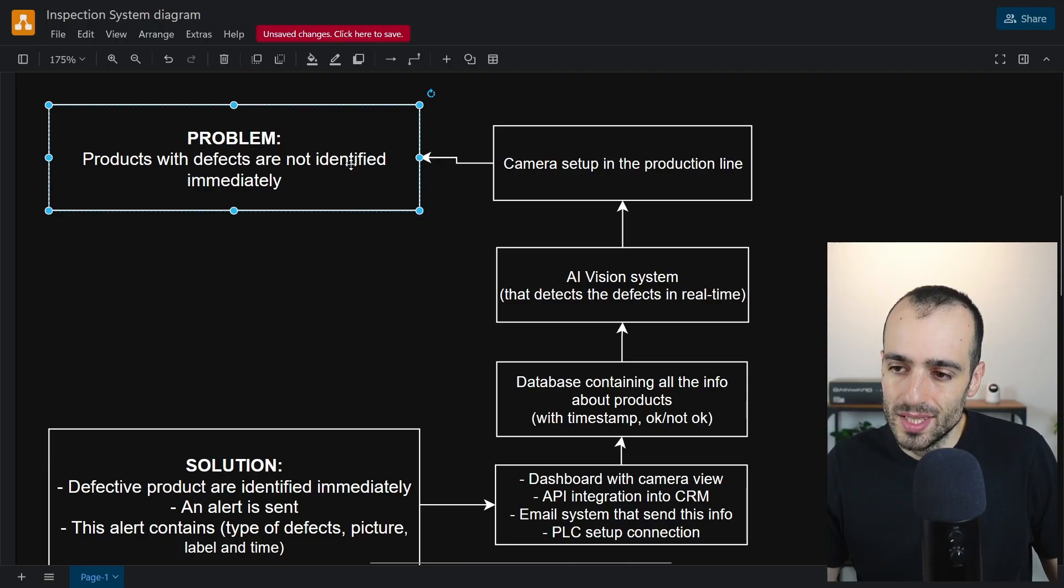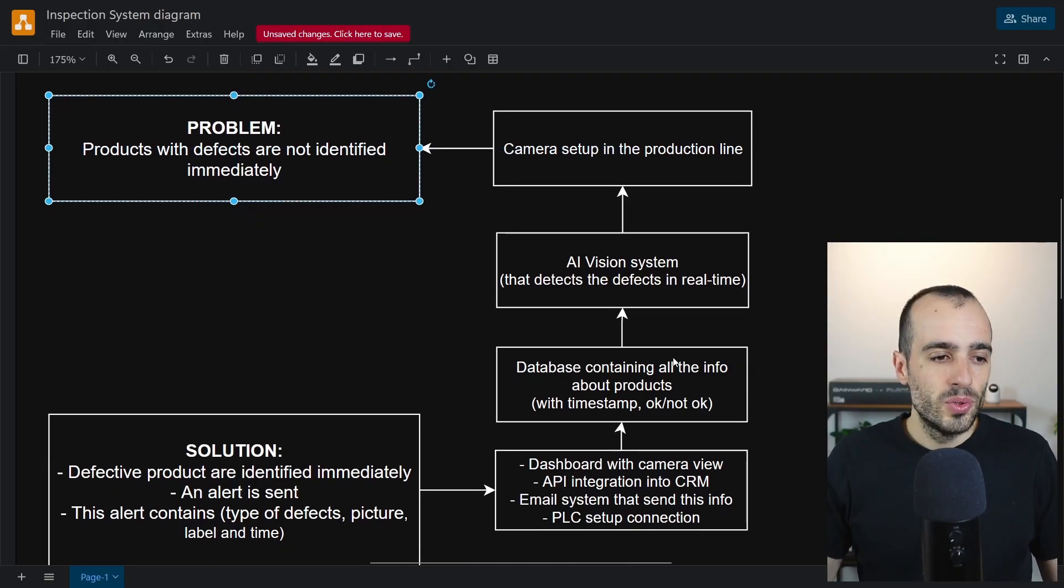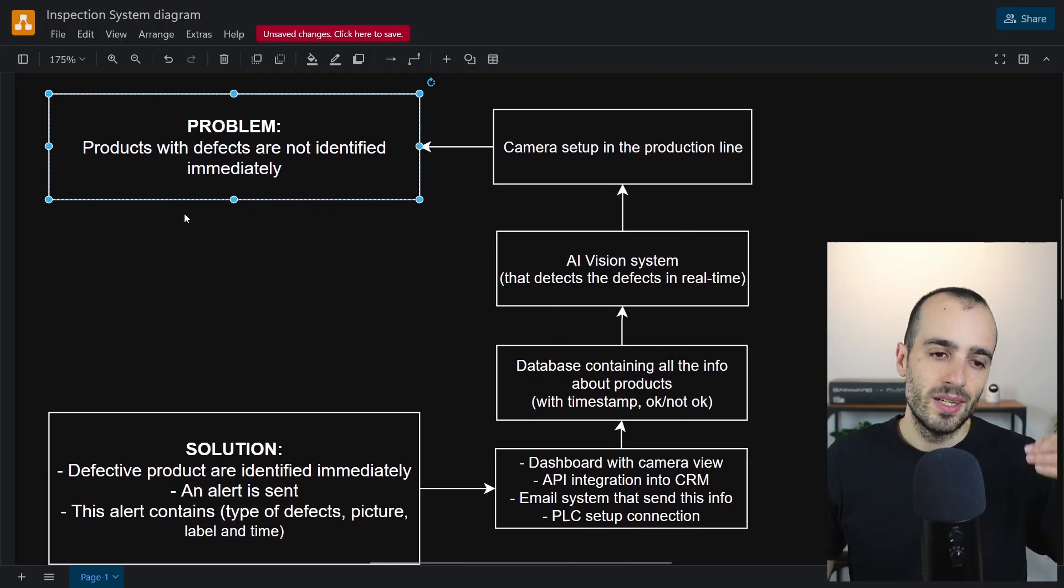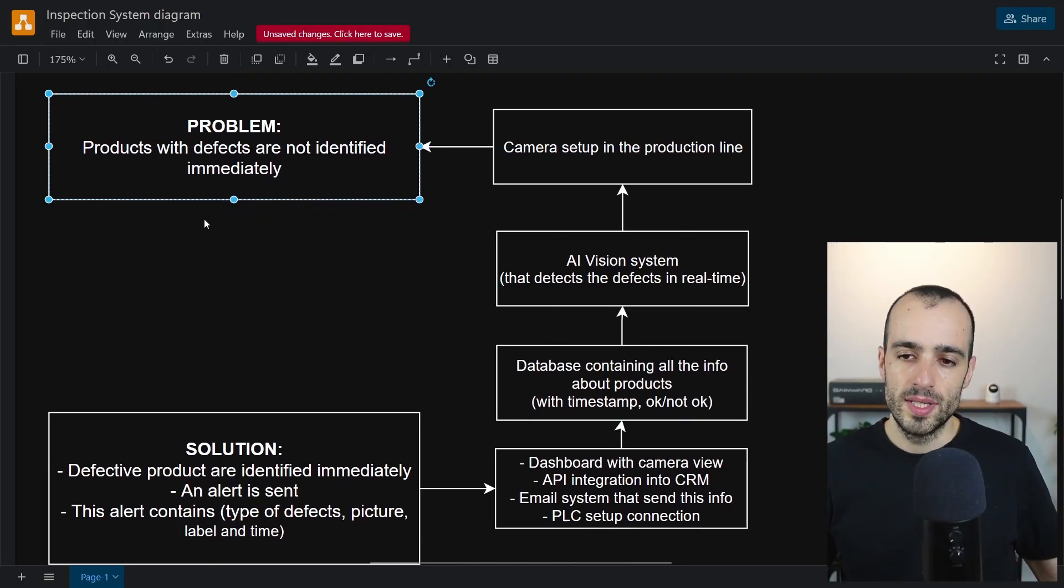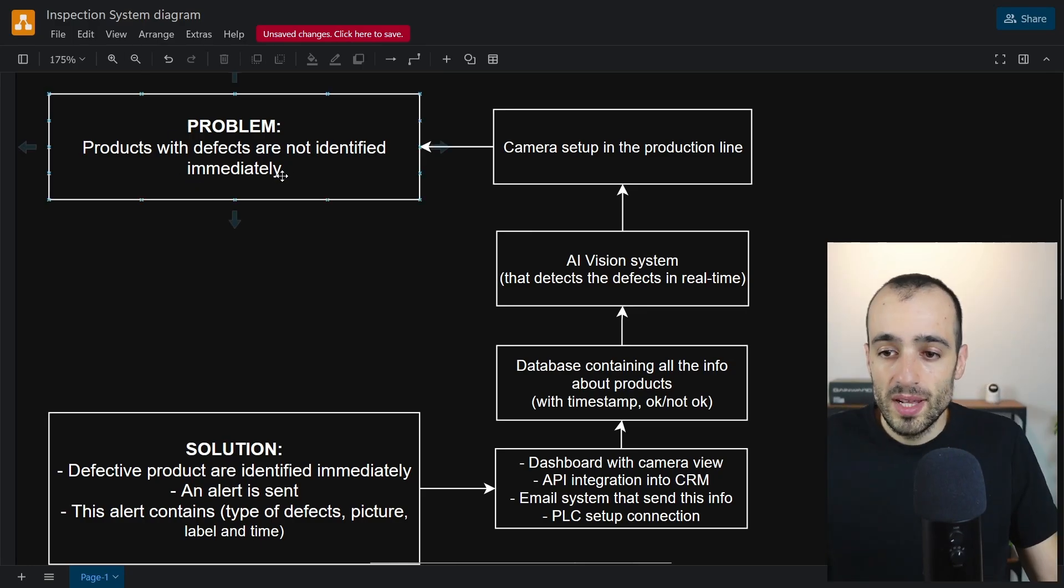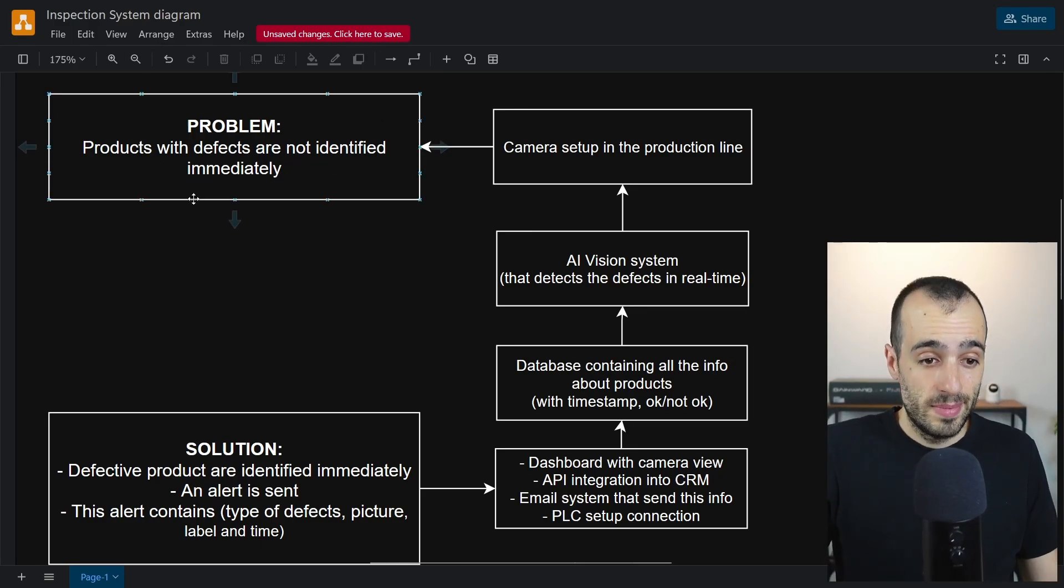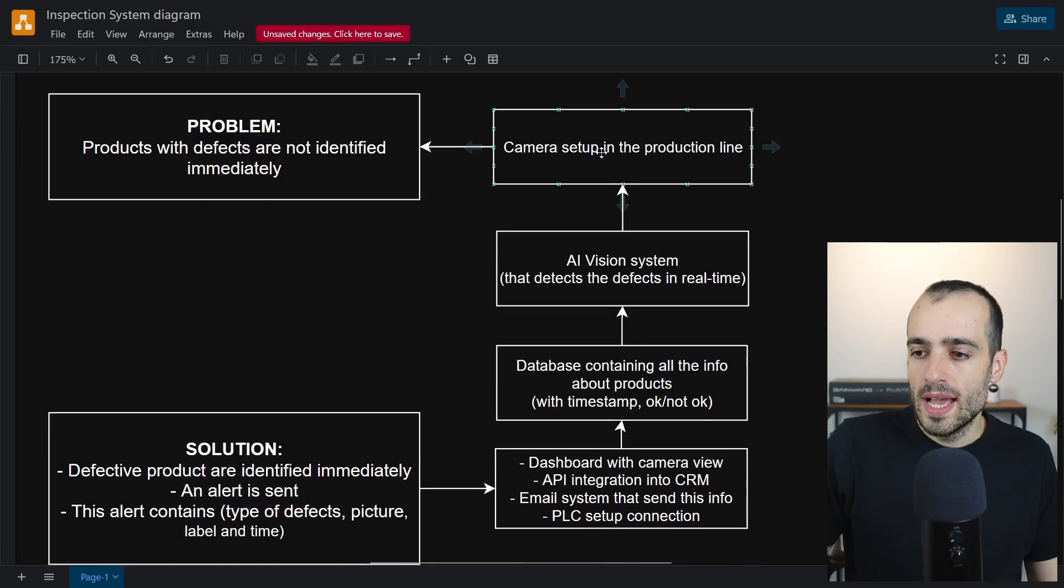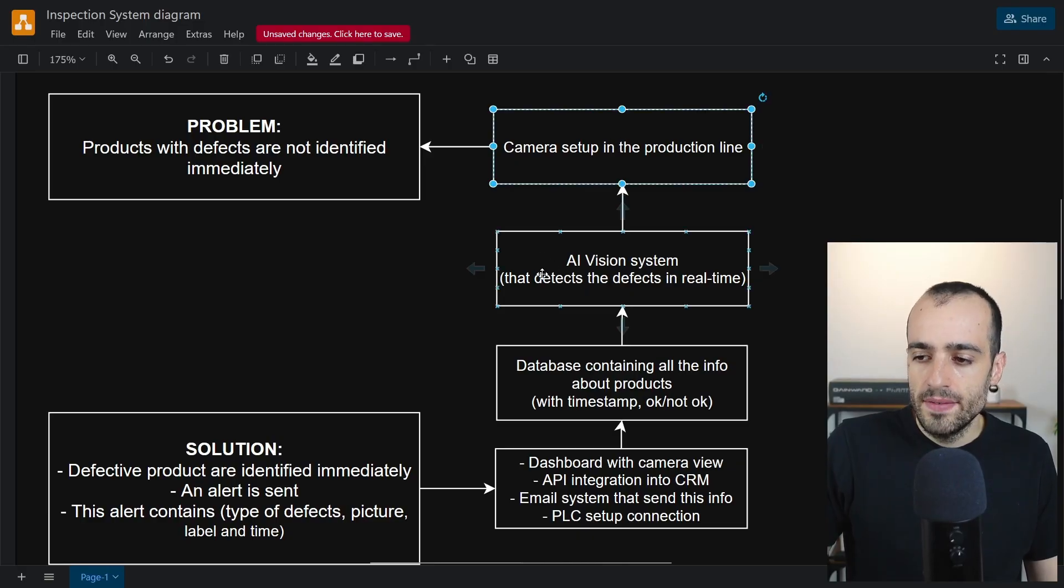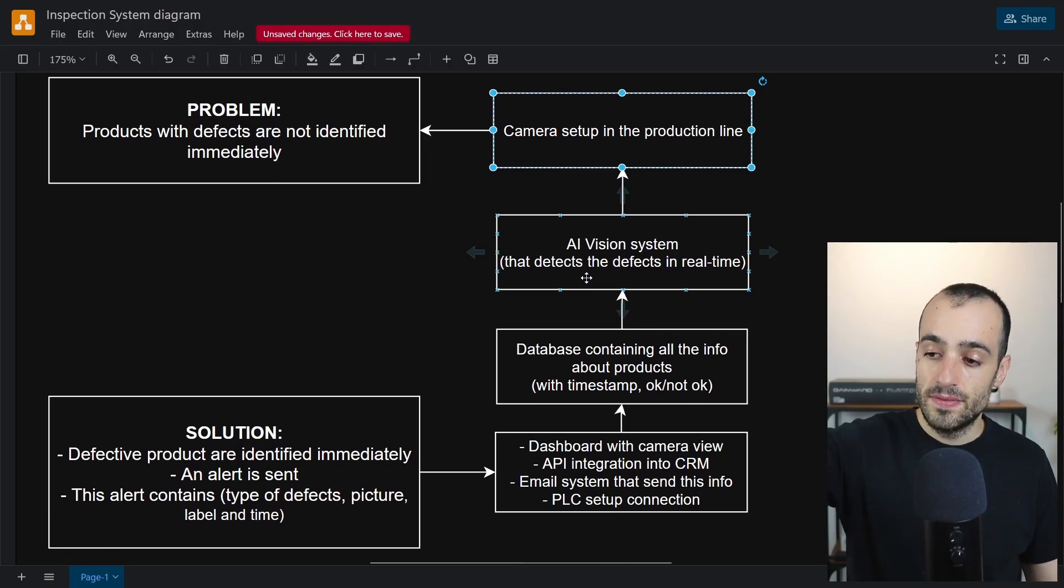Let's now do this backward, I mean like let's do it in a normal way. So we have a problem, we have products with defects that are not identified immediately. We have a camera setup in the production line. We have an AI vision system that detects these defects in real time.